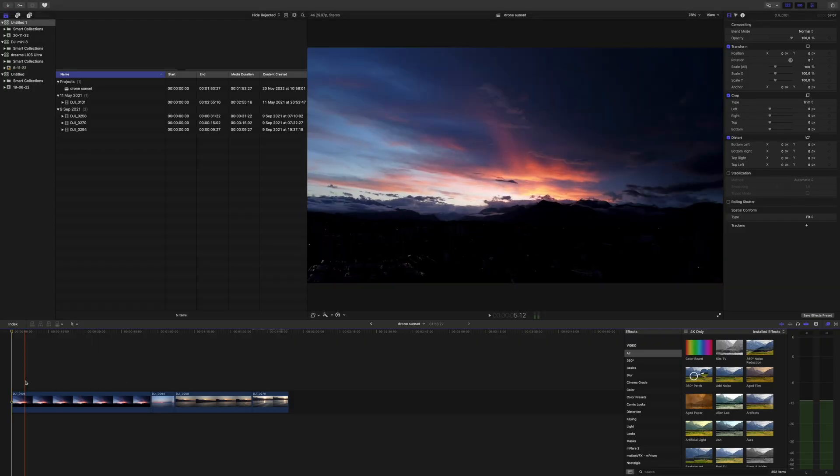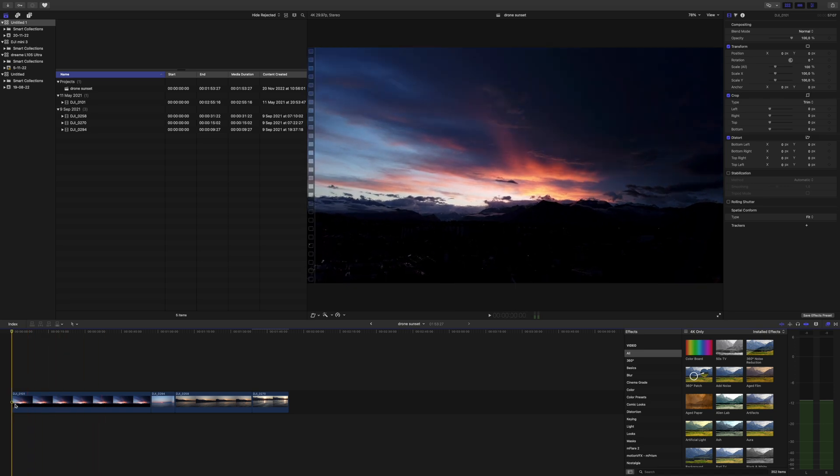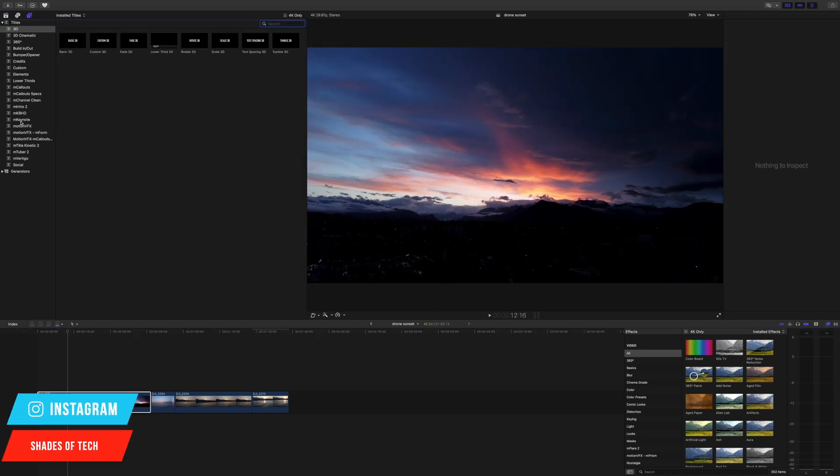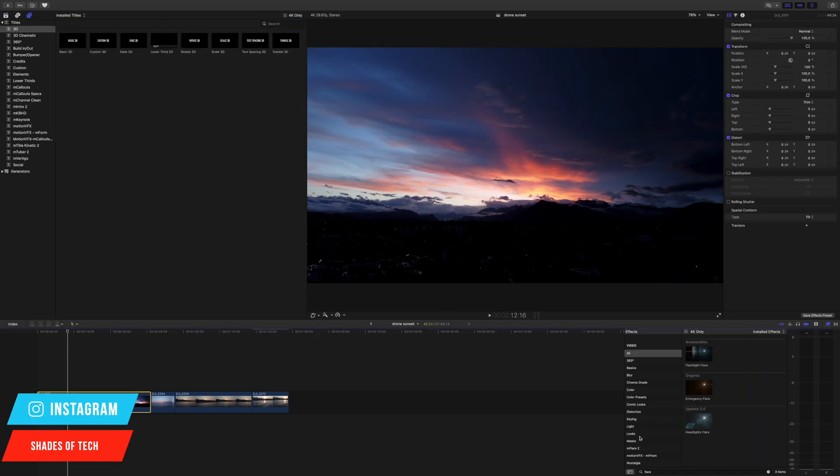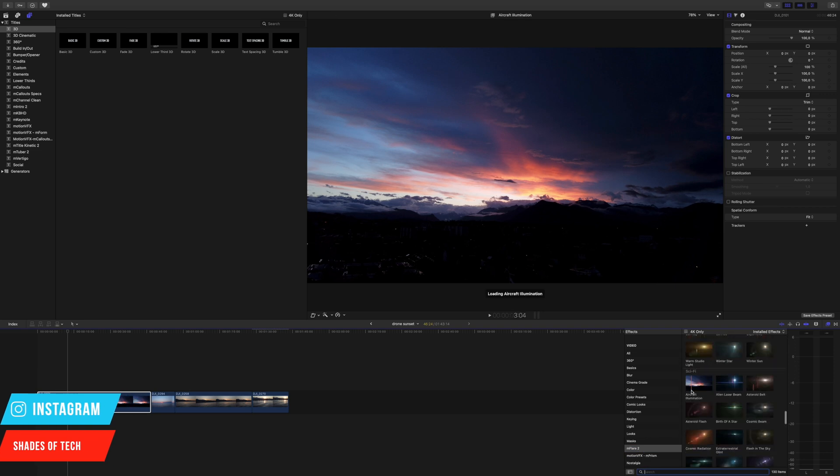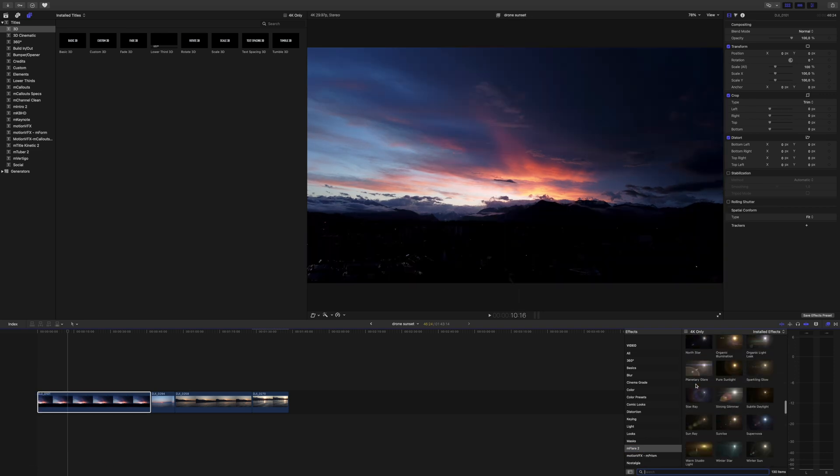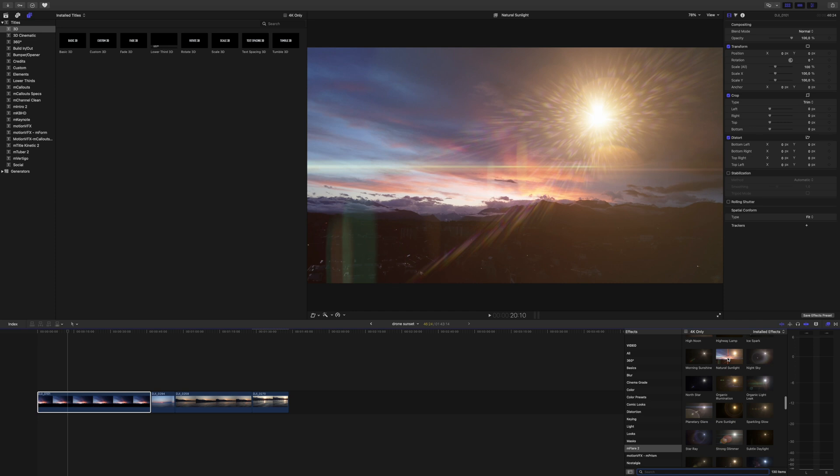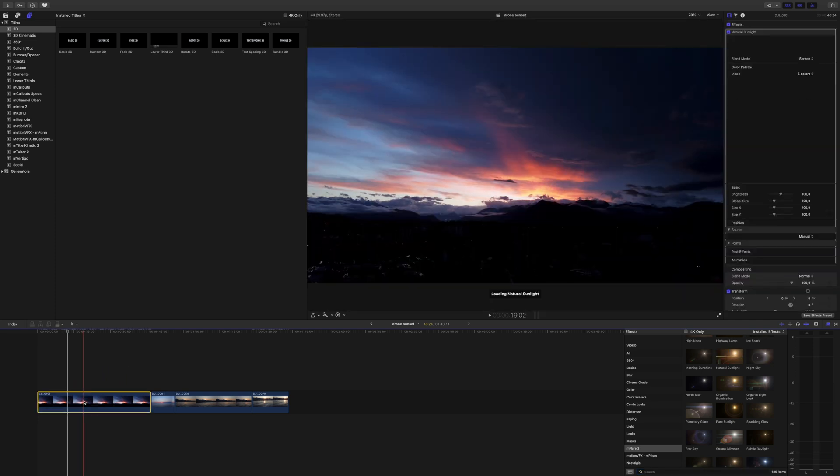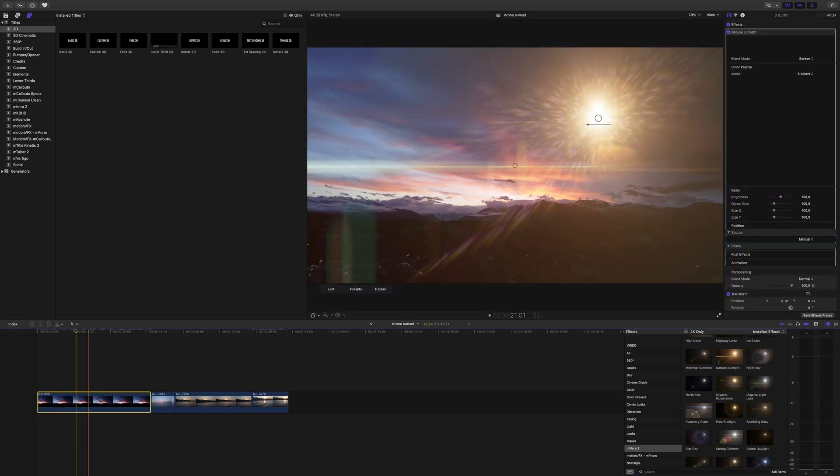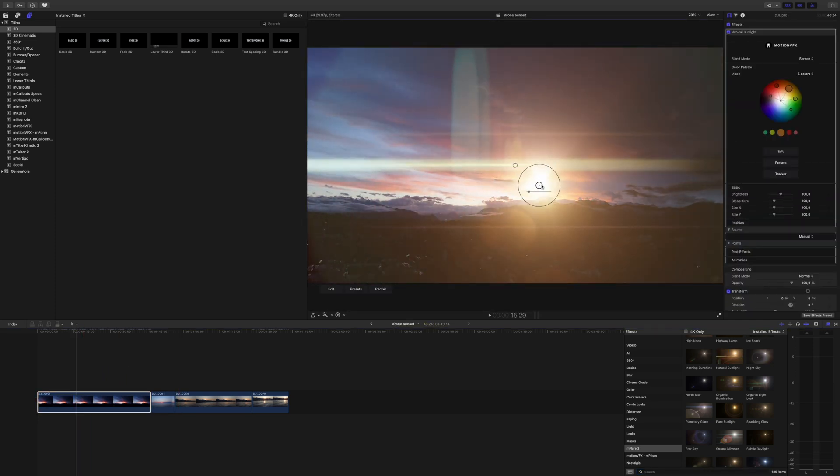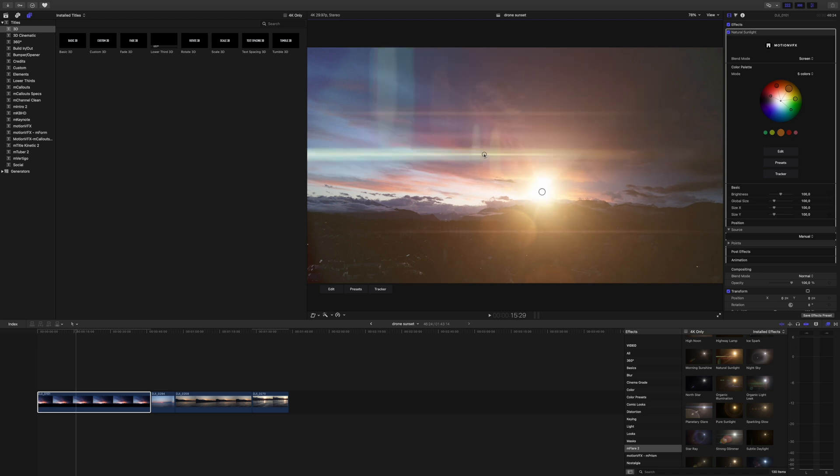Okay let's say you have this really nice sunset. I want to take it to the next level. Mflare 2, and you have so many flares. I can take this one, apply.